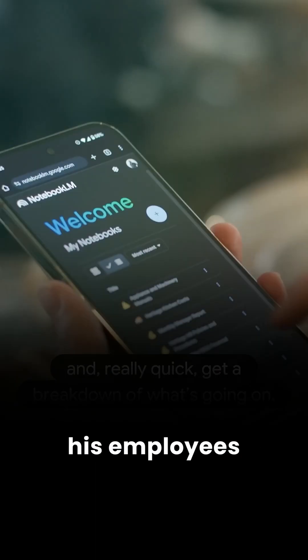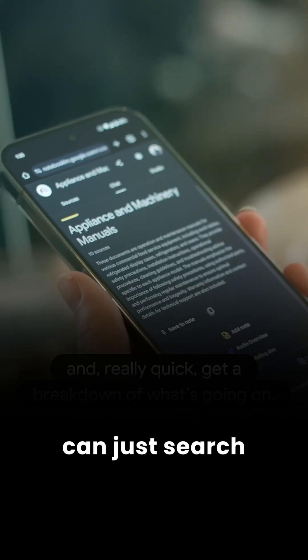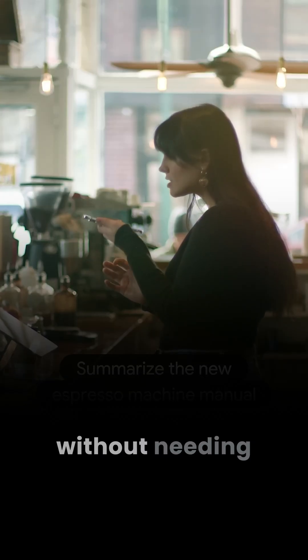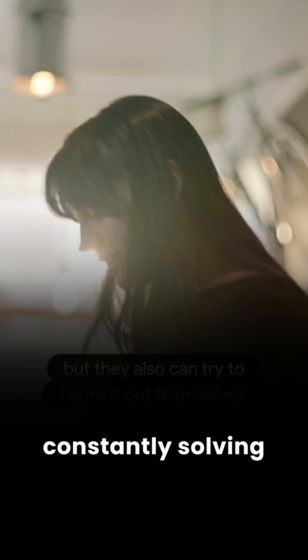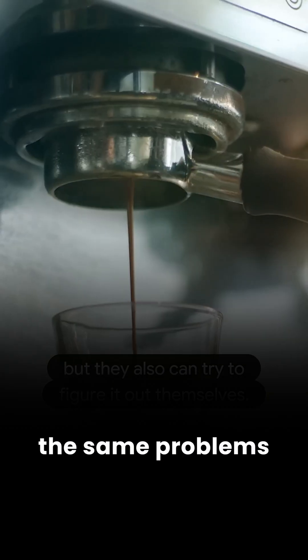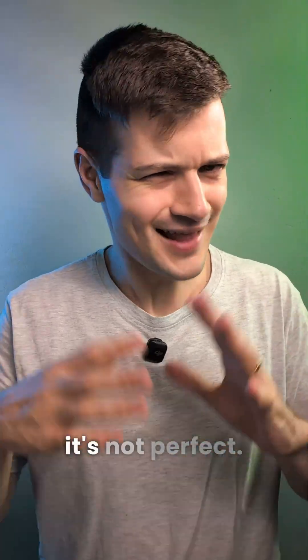And now his employees can just search and ask questions without needing him around. It basically frees him up from constantly solving the same problems for his employees.